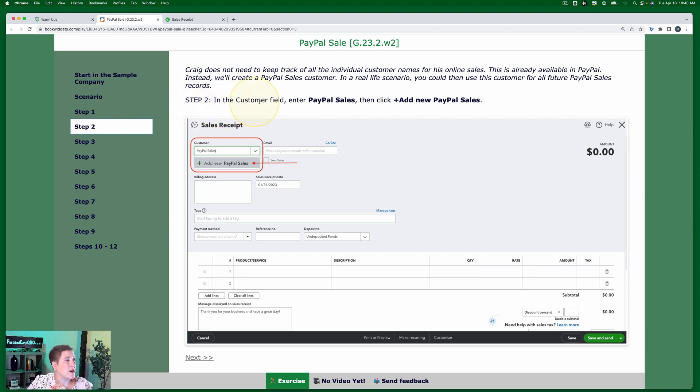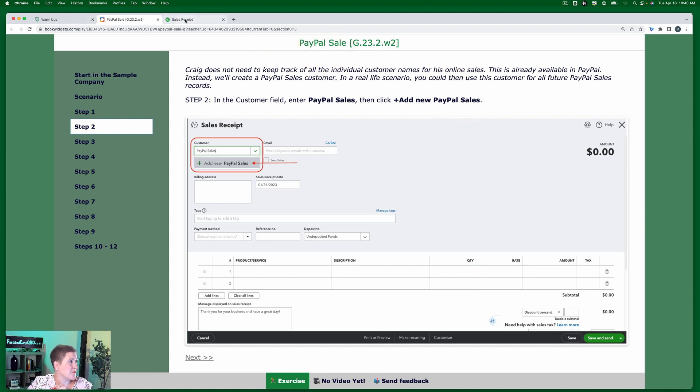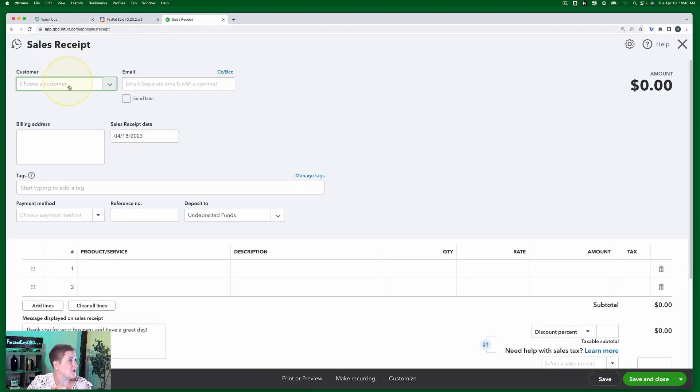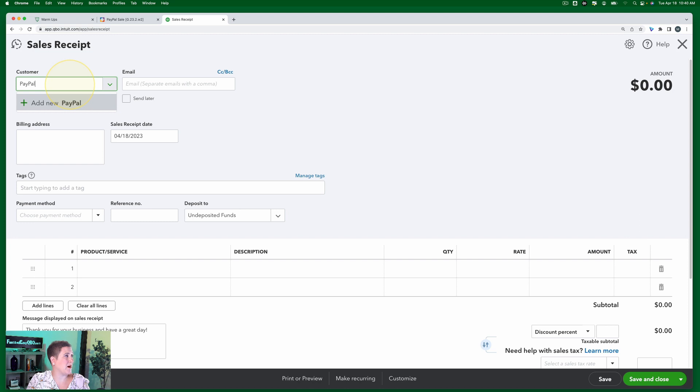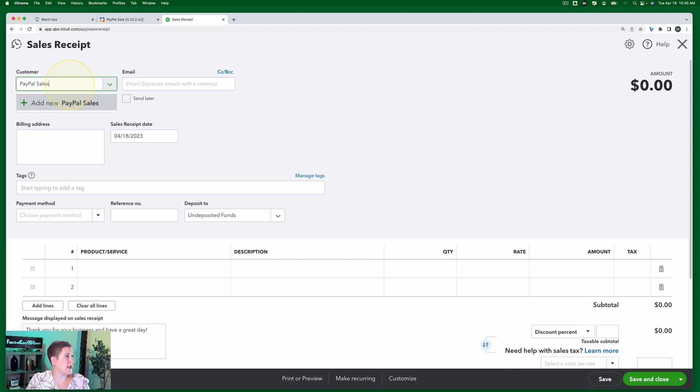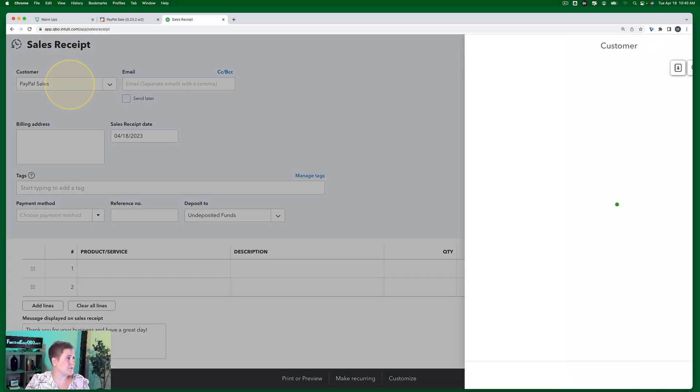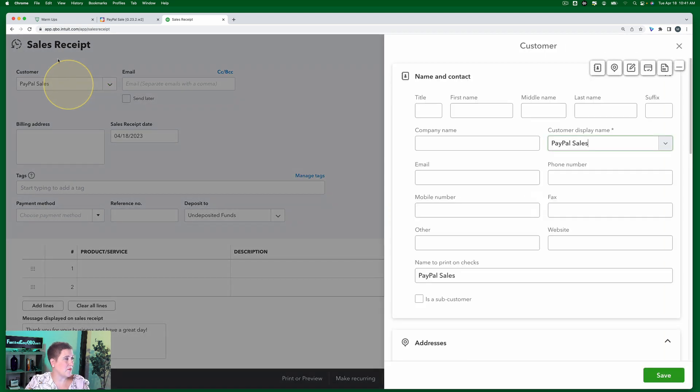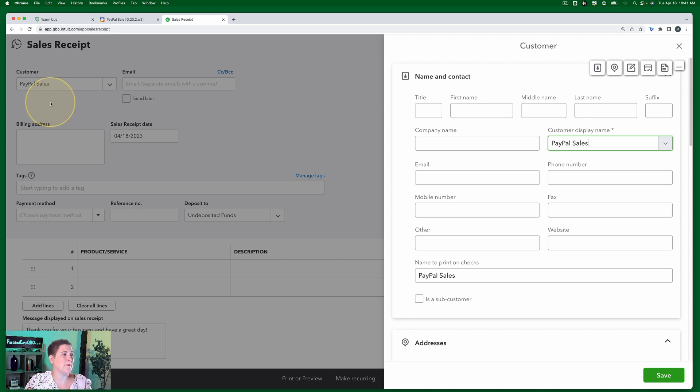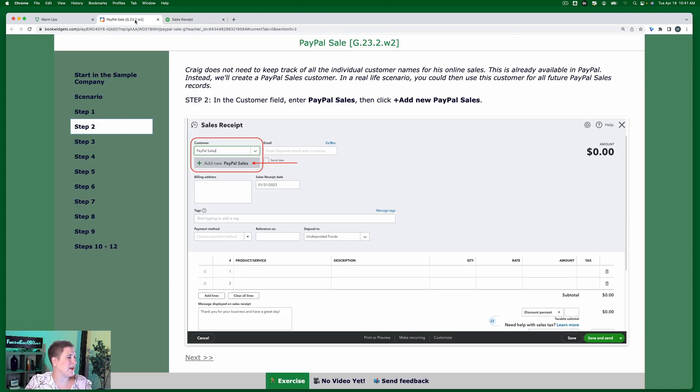So in the customer field, we're going to enter PayPal sales, then click add new PayPal sales. So we're going to type in the customer, PayPal sales, and I should have clicked add new. I clicked tab, but it did the same thing. So anyway, here we are creating our new customer.